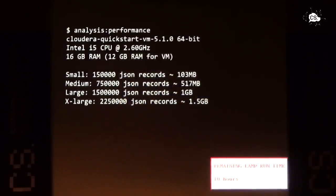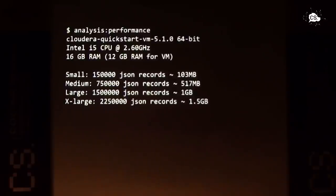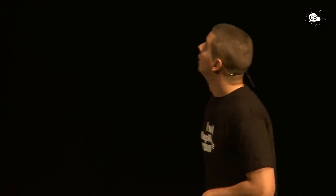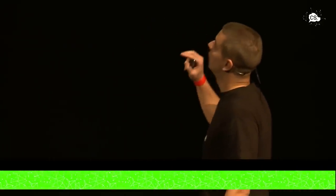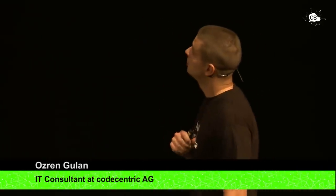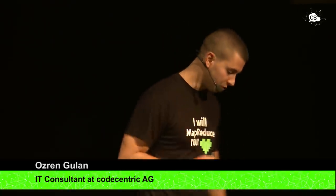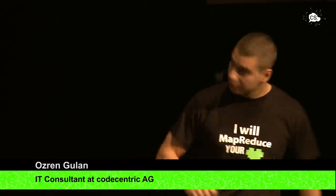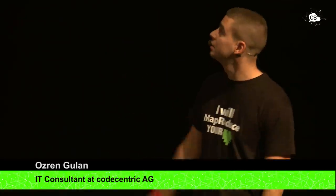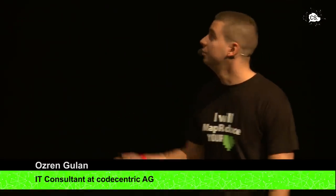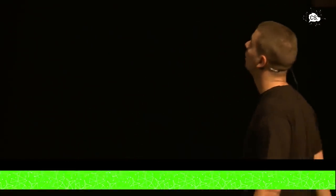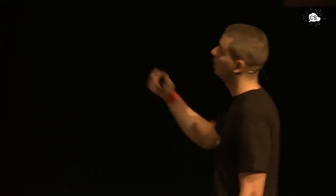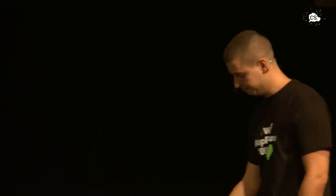For our tests, we used Cloudera quickstart virtual machine, and we conducted the tests on a single node cluster and also on a four node cluster, just to compare the results. You can see here the hardware that we used. It's not really that important. Let's talk about input files. Input files were divided into small groups, four small groups. We have a small one, which is around 100 megabytes. We have a medium one, which is around 500, large one, one gigabyte, and an extra large one, which is around 1.5 gigabyte.